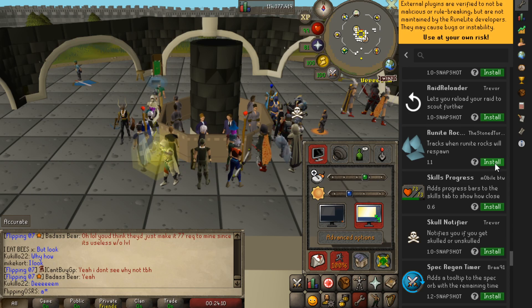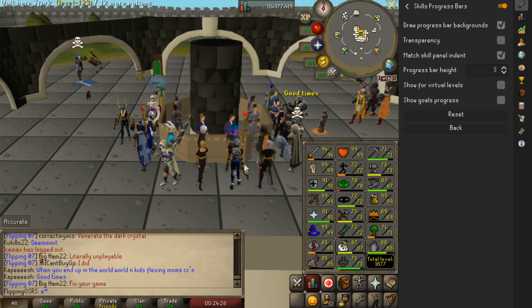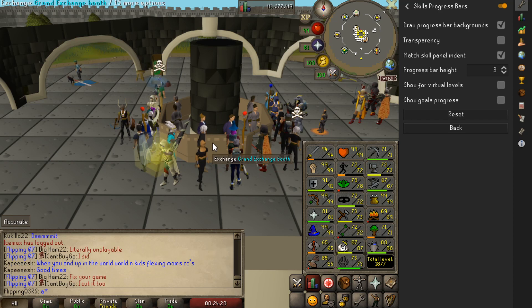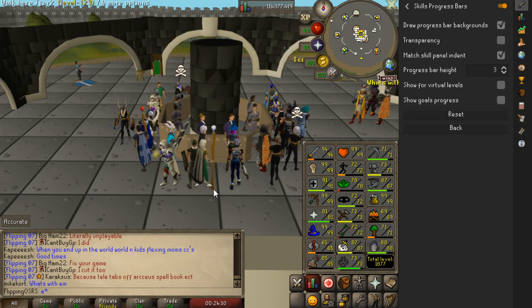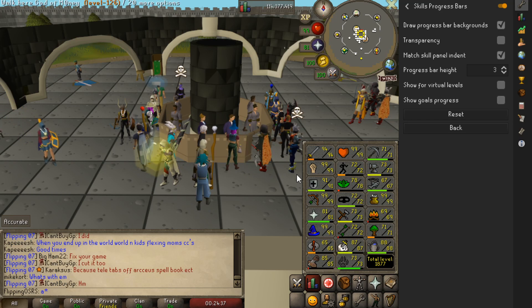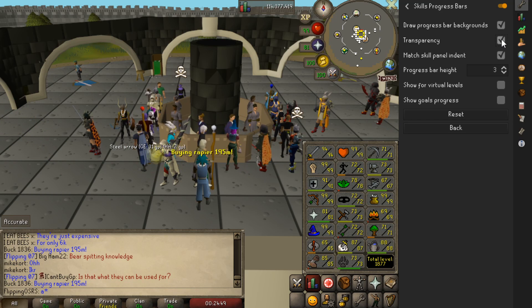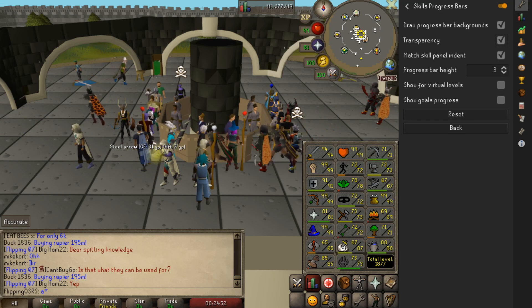Another really cool one is the skills progress bar. By turning it on it shows you a visual indicator of how close you are to a certain level right on your skill bar. Personally I think it's a little too cluttered, but it's a nice toggle feature. It definitely looks better transparent — a little too cluttered for my taste but it could be handy.